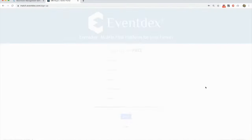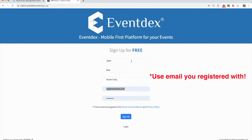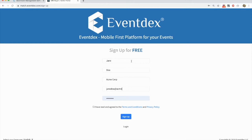Enter the information requested: your first and last name, company name, and the email address that you used during the registration process. If you do not use the correct email address, you will not be able to see the event after logging in, so please make sure that you have the registered email address.